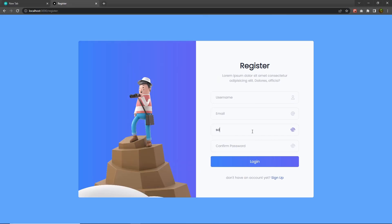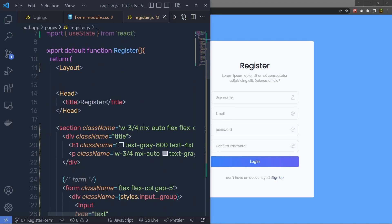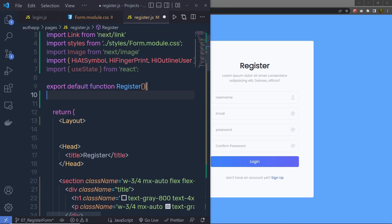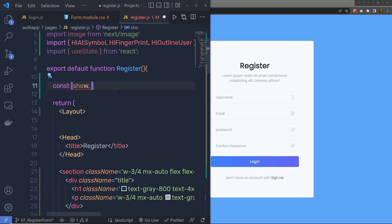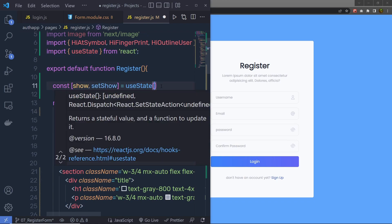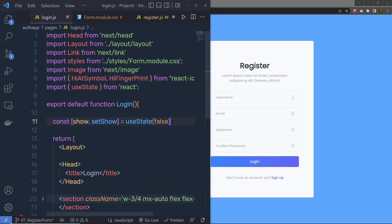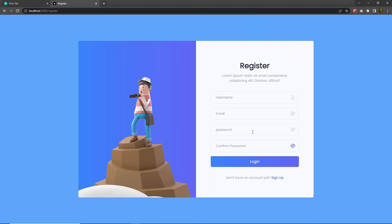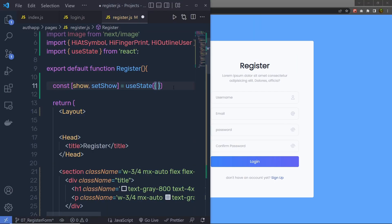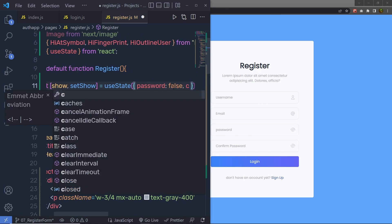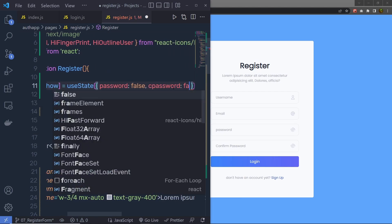Now let me just add visibility toggling to this password. As you know, right down here I only have true inside this statement. Instead of this, I'm going to create a new state here. At the top, I'm going to say const show and setShow is equal to useState — we already imported useState at the top. And inside this useState, instead of just a true value, I'm going to specify an object. This is because right now we have two password input text boxes. Inside this object, I'm going to create a property called password and specify default value false, and for the confirm password I'm going to say cPassword is going to be false.